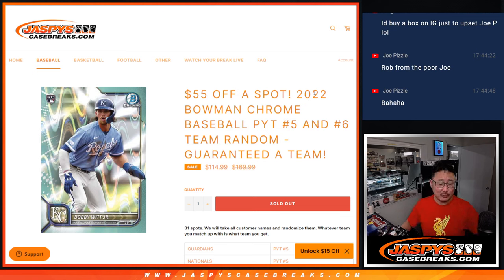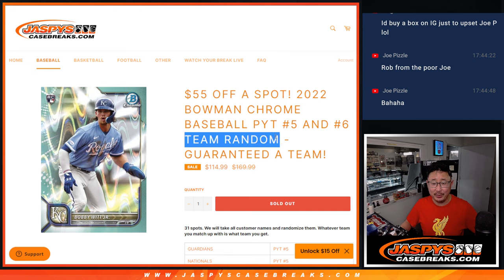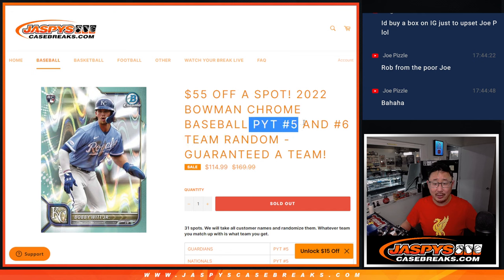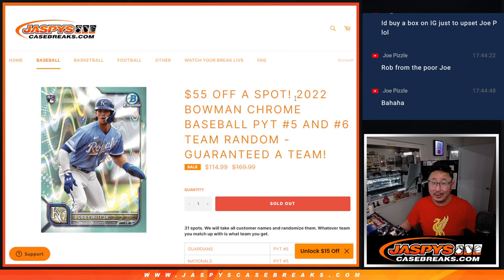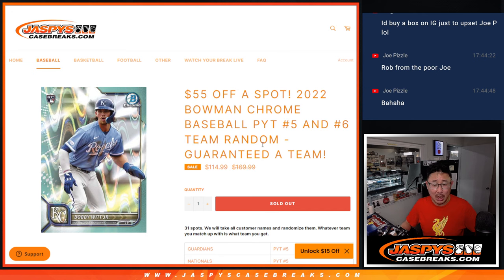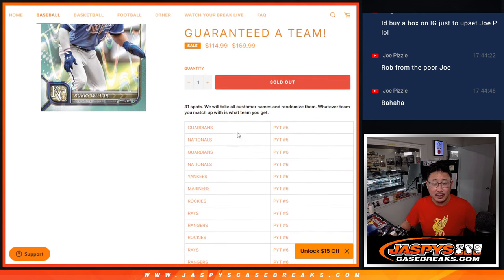Hi everybody, Joe for JaspiesCaseBreaks.com with a team random that'll unlock Pick Your Team 5 and 6 of the brand new 2022 Topps Bowman Chrome Baseball Hobby Edition.